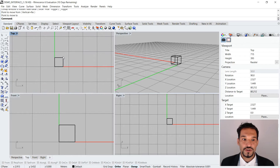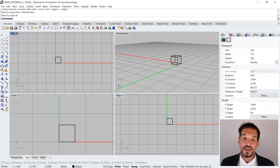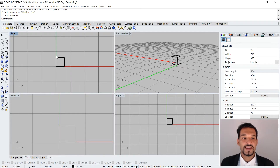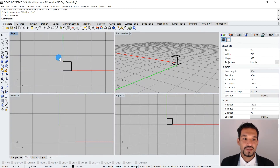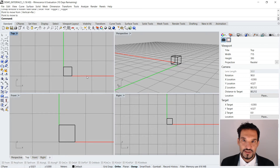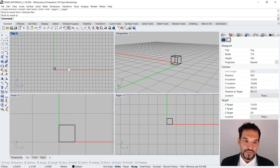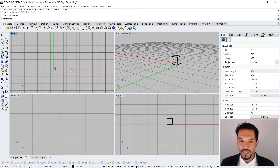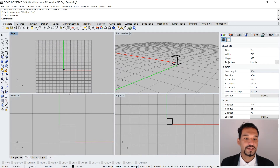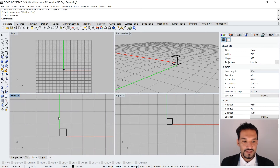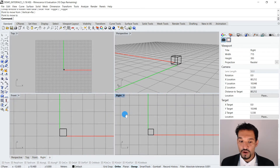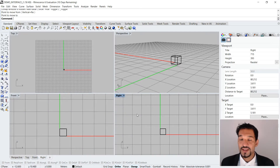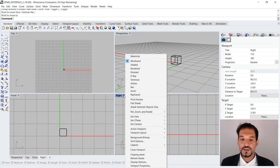The top viewport is a planar representation of our object, perfectly aligned to our dimensions and our axis, which is going to be a theme of our next tutorial. Of course we have the same for the front and the right, and you can always just change those settings.